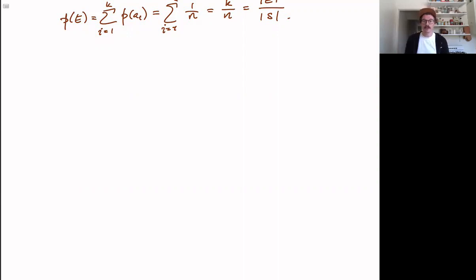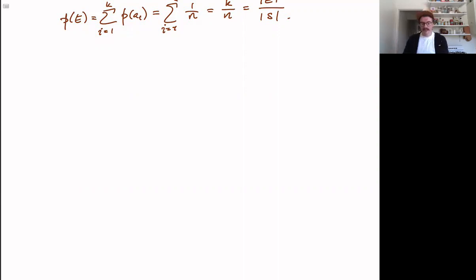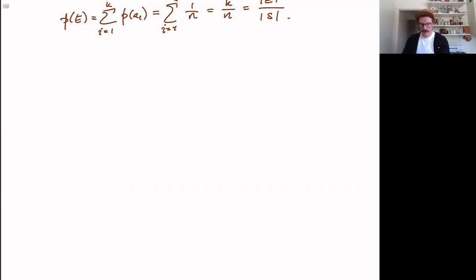So now we've seen the uniform distribution, our first example, which is the kind of thing we were using before. Now let's see a new example of a different distribution. It'll take us a minute to build up to it. First, we want to define some simpler things.